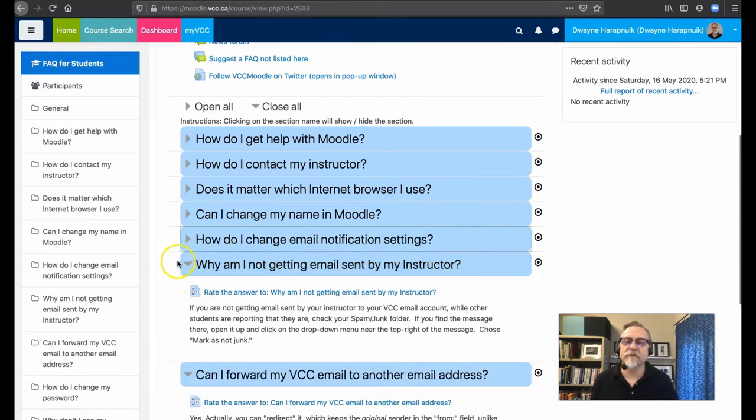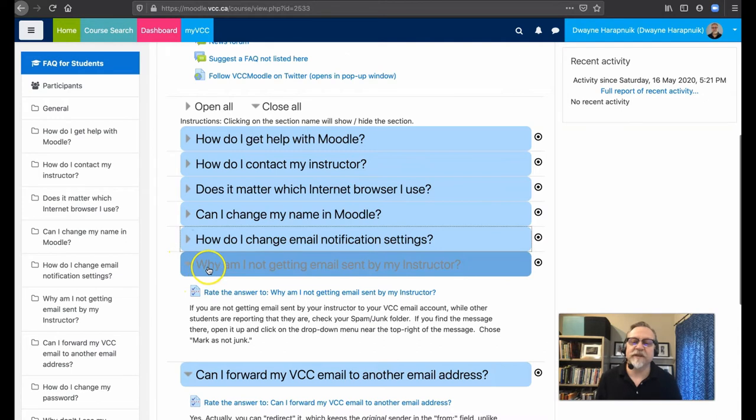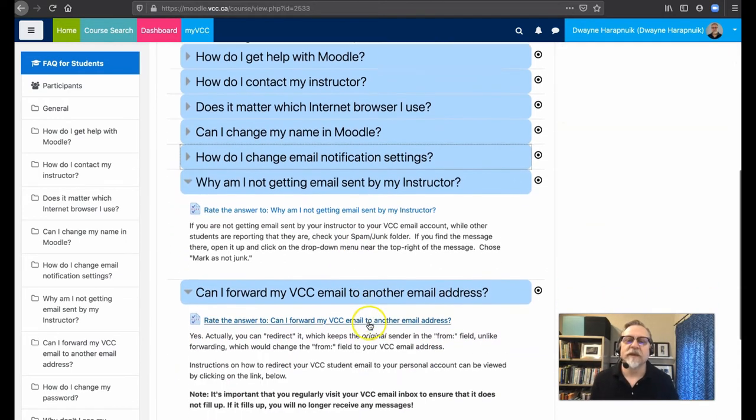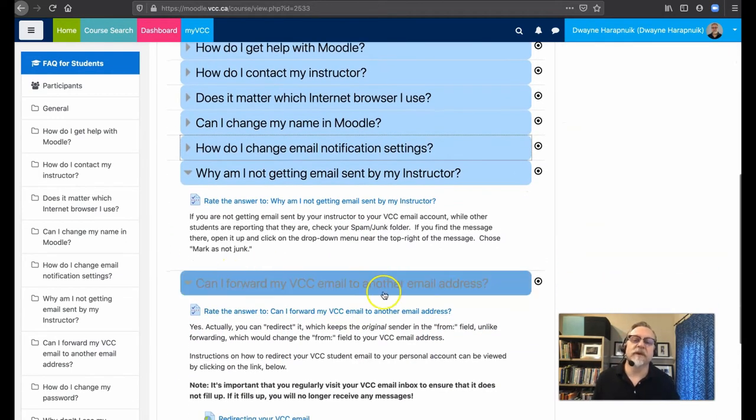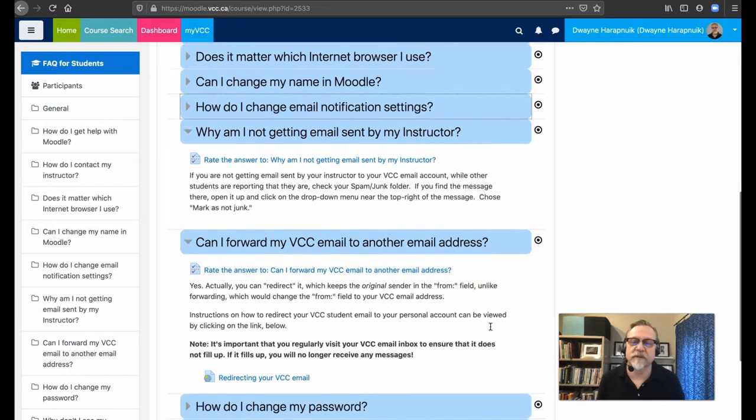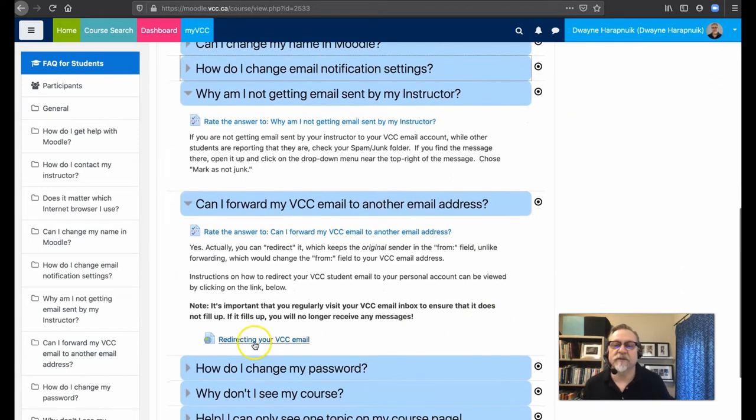Why am I not getting emails sent by my instructor? Interesting. Well, did you check your junk folder? Or here is the big issue, forwarding your VCC email to another email address, right?